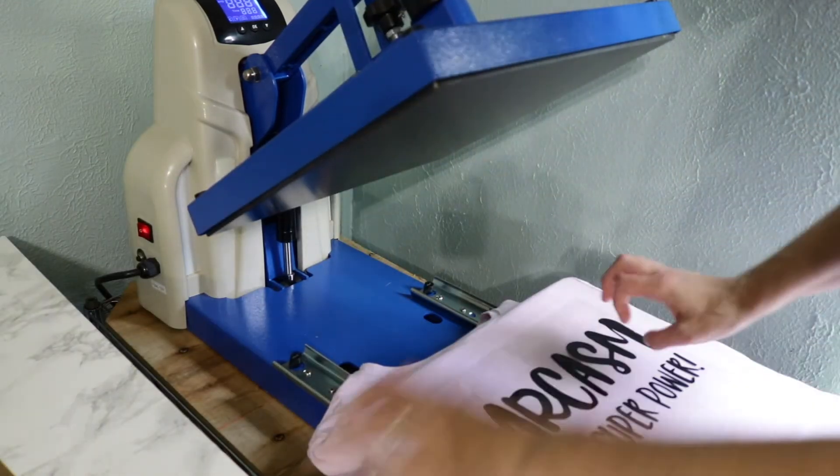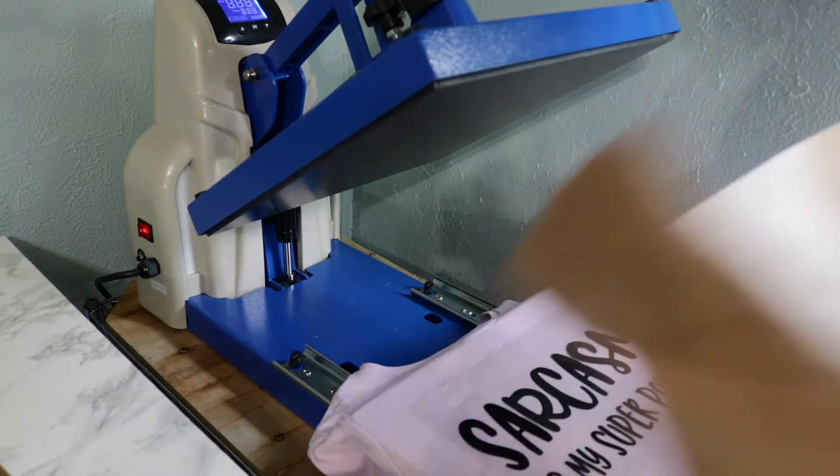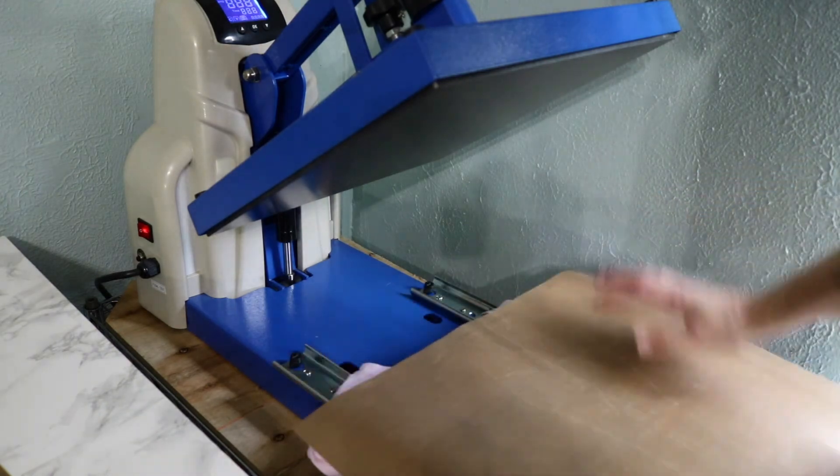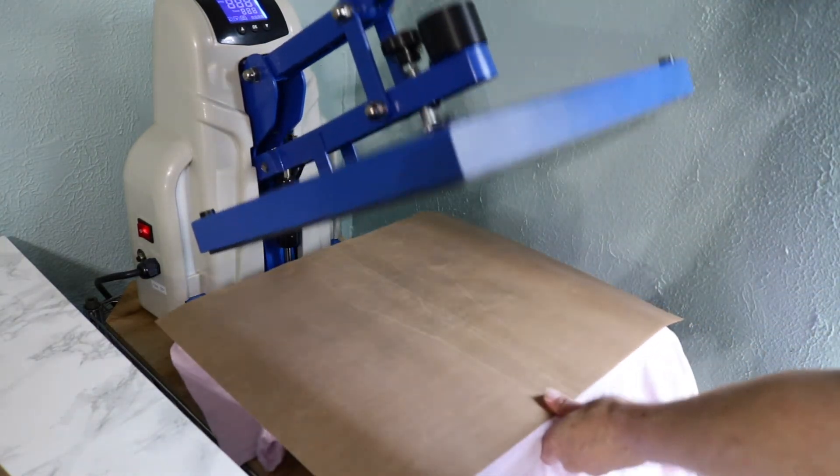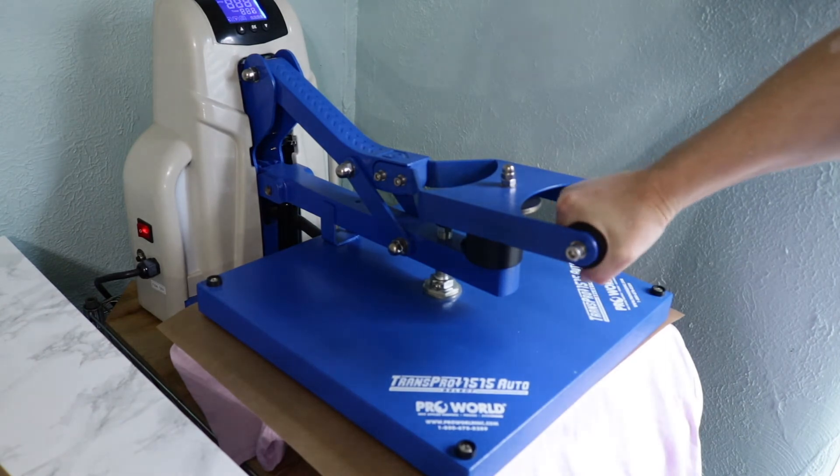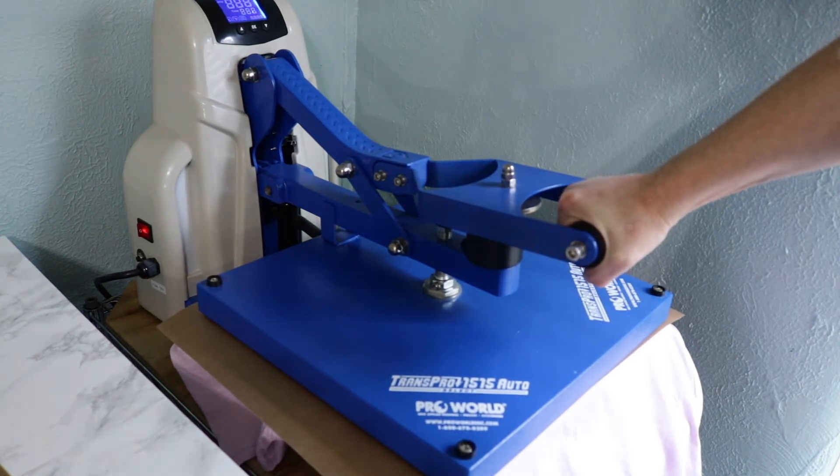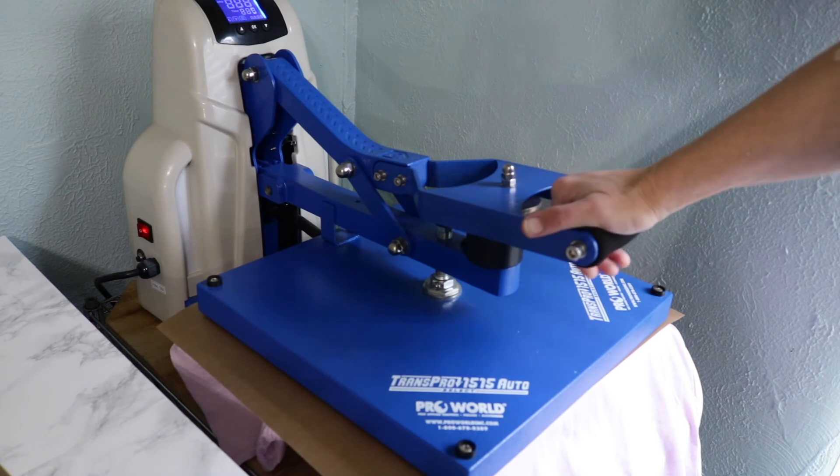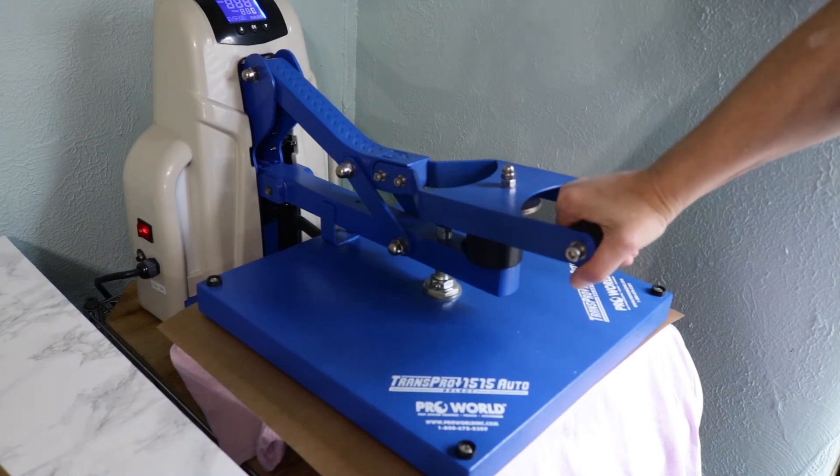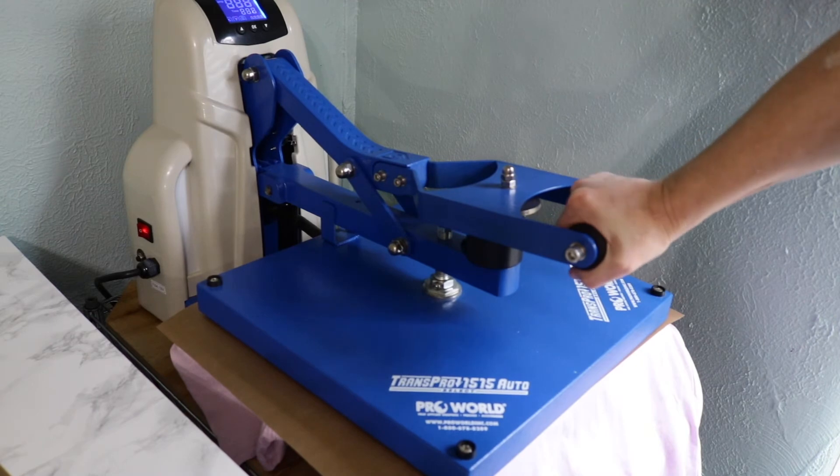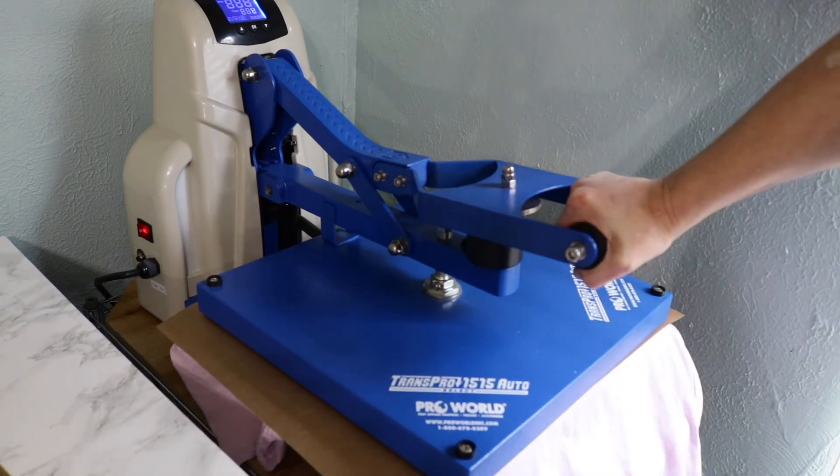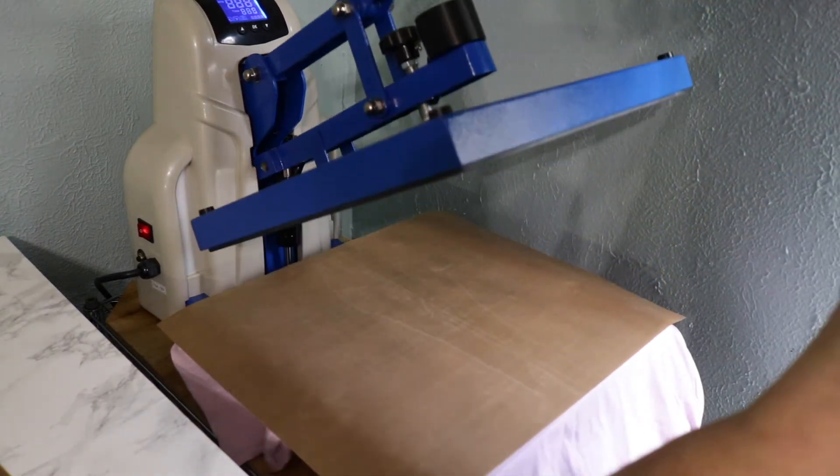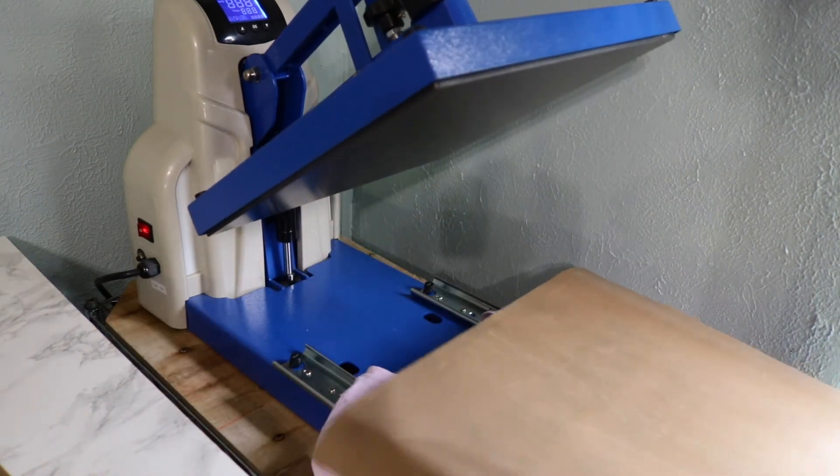Alright, take our Teflon sheet and we're going to press it for about 10 seconds, 10 to 12 seconds. This heat press is a Trans Pro semi-automatic, so when I have it all the way down, there's a magnet that pops the lid up for me. Alright, that was 10 seconds. Let's see how that did.